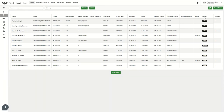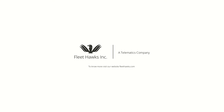And thank you. Please check out the other videos too on this channel. And for more information, visit our website, fleethawks.com. Thank you. Fleet Hawks — a telematics company. To know more, visit our website, www.fleethawks.com.